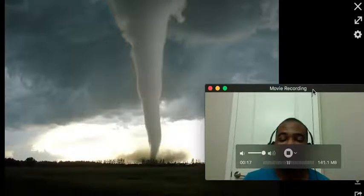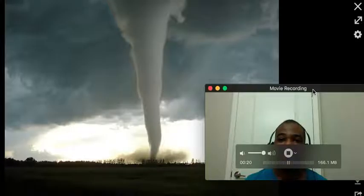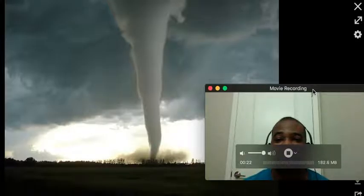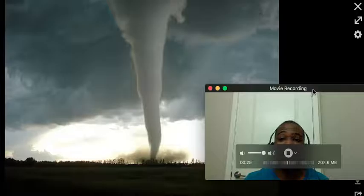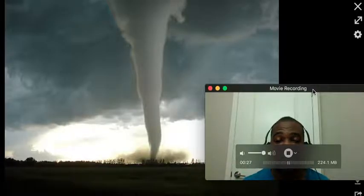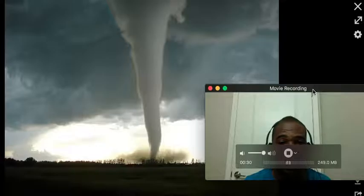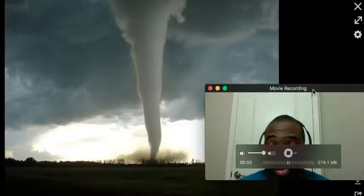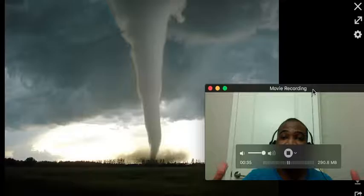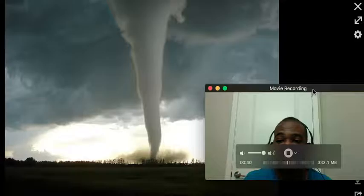Tornadoes are formed by supercell thunderstorms — mesoscale supercell thunderstorms in the atmosphere. These thunderstorms are capable of producing tornadoes, or several tornadoes, over the course of several hundred miles in what's known as an outbreak. You get these frequently in central and southern U.S., Oklahoma, Texas, the Panhandle, and as far south as Alabama and Florida.